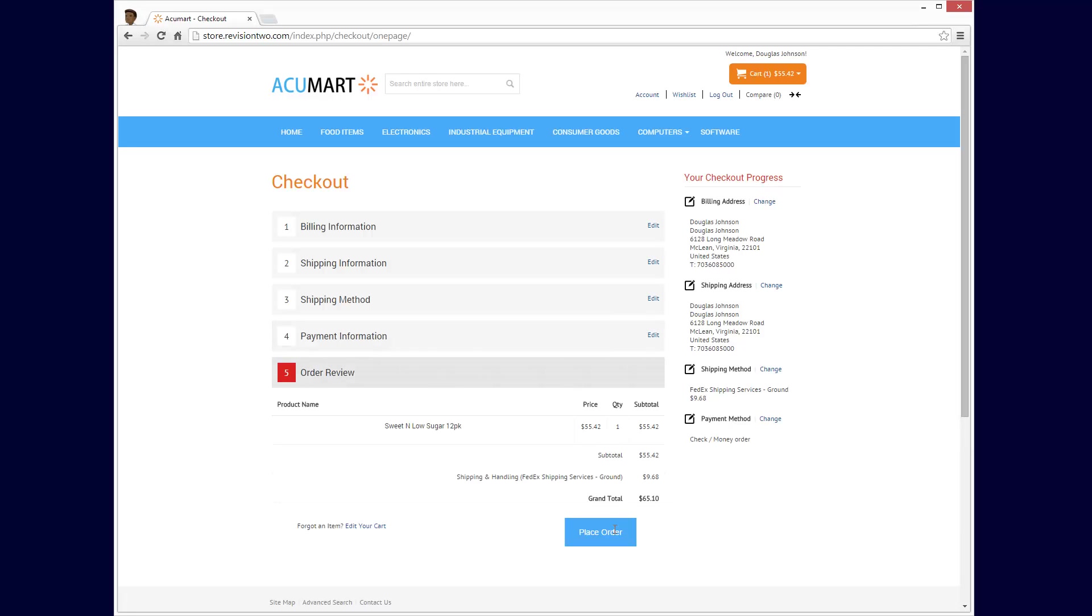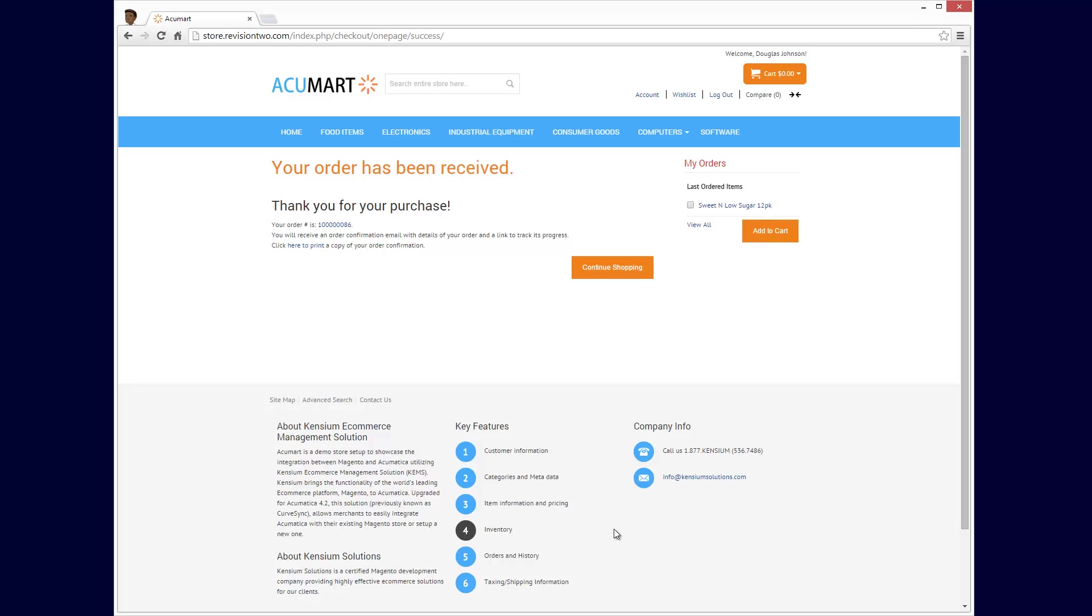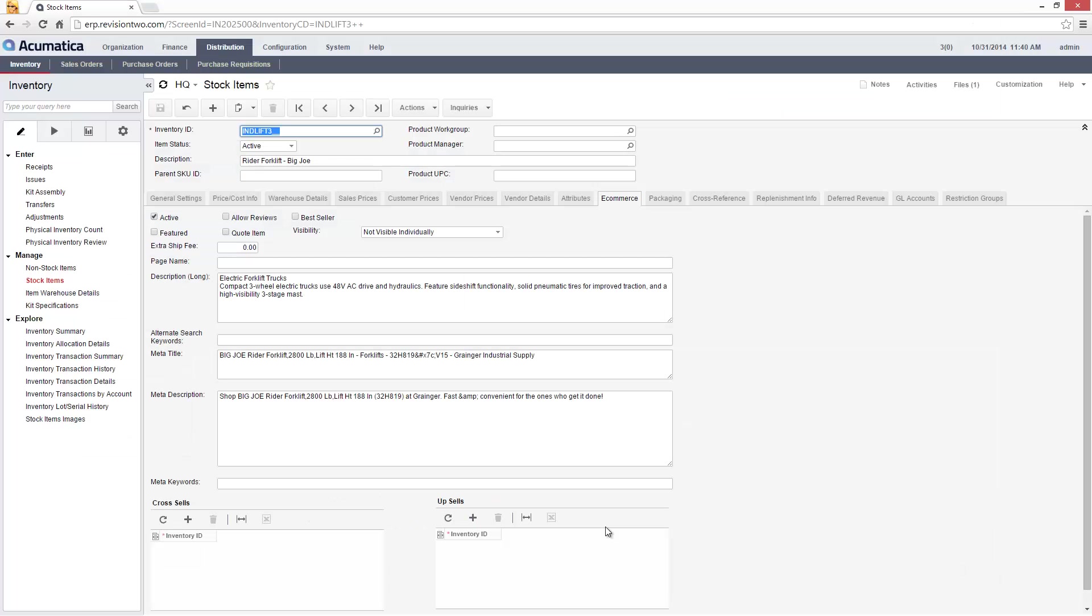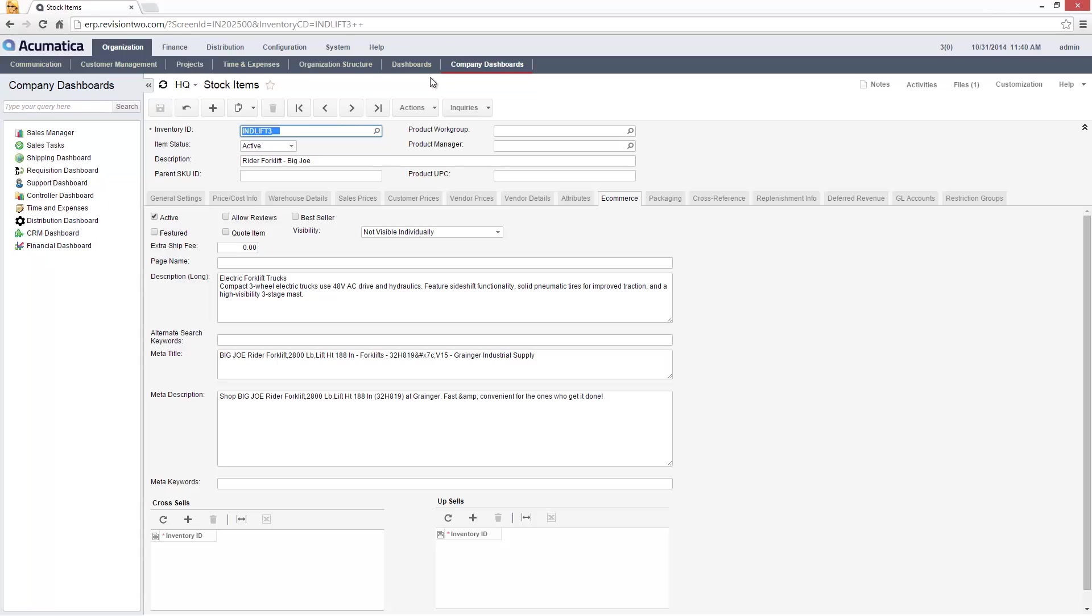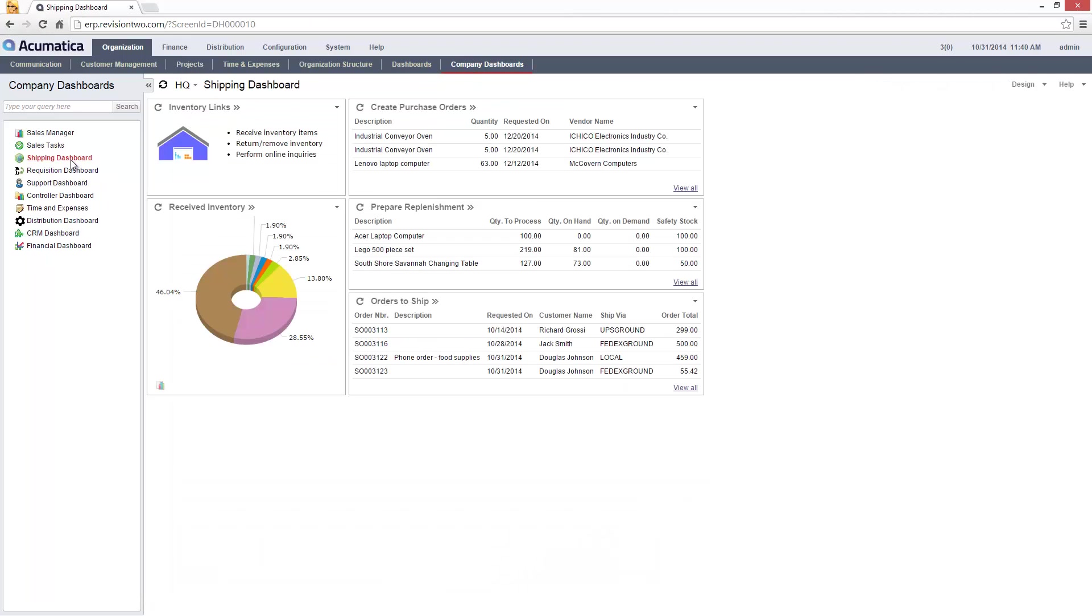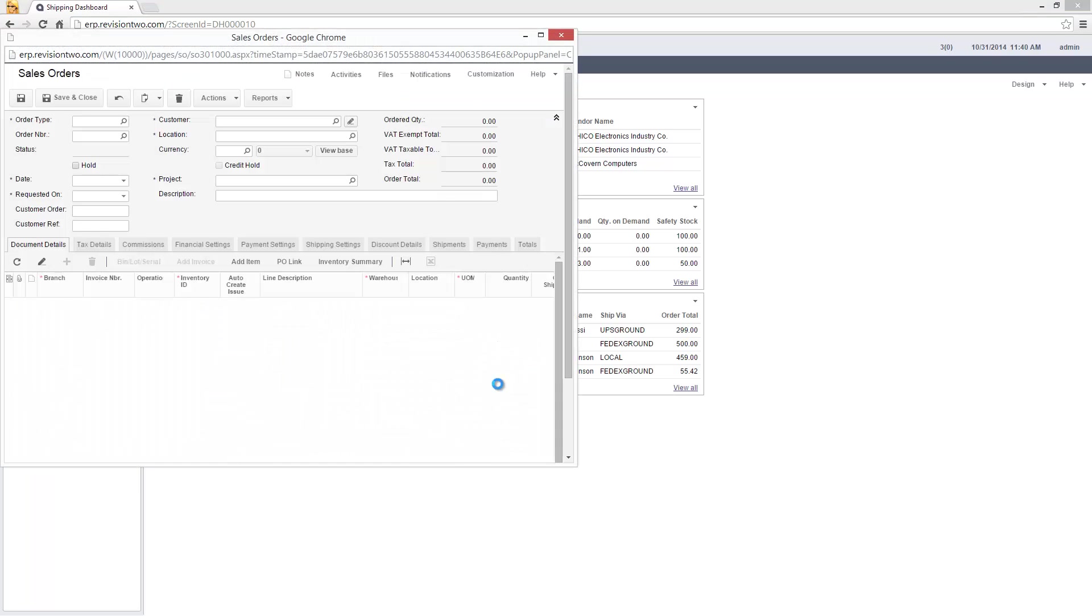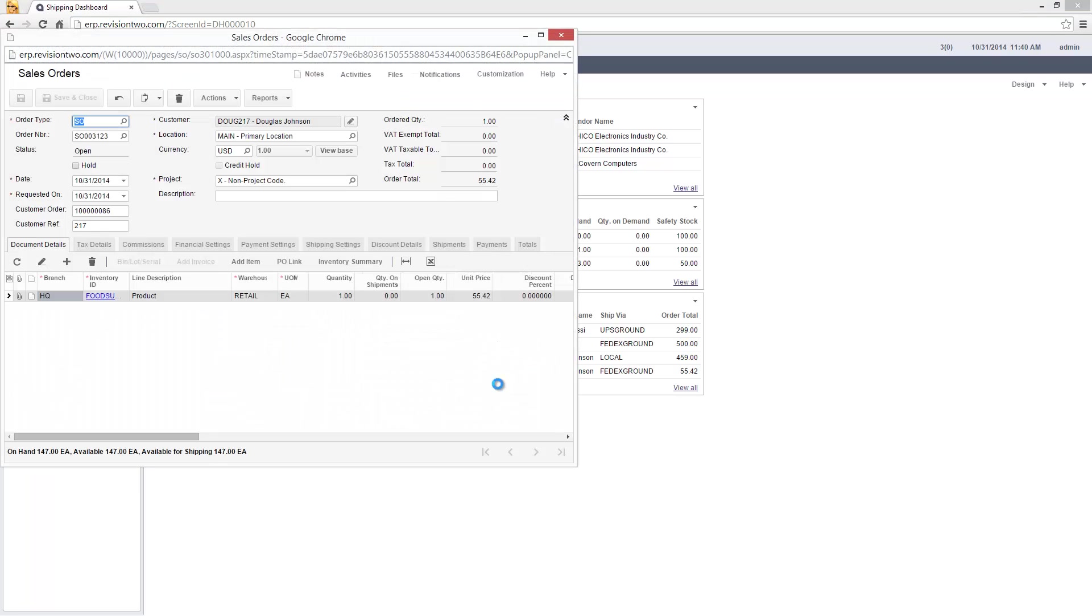After my order is placed, I return to the ERP system and take the role of a shipping clerk. On my dashboard, I see orders that are ready to ship. The e-commerce site passed all instructions to the Acumatica sales order so I can pick, pack, and ship the order.